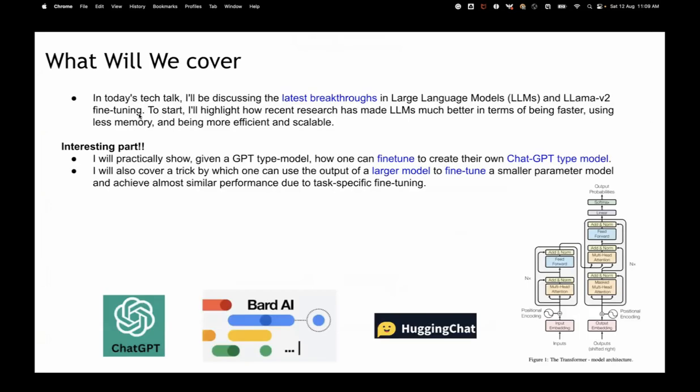More than that, in today's talk we will start with the latest breakthroughs in LLMs. Basically after ChatGPT, BARD came, Hugging Chat came — Hugging Chat is currently hosting the Llama V2 model — Falcon came, and multiple open source LLM models came. Every other day we see a new model coming. So what are the latest breakthroughs apart from just ChatGPT being there, which can reply to our questions?